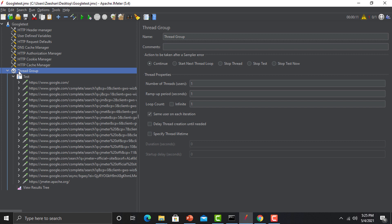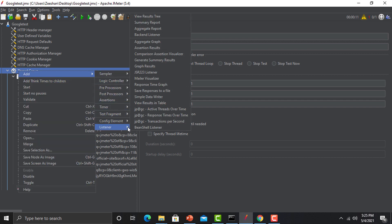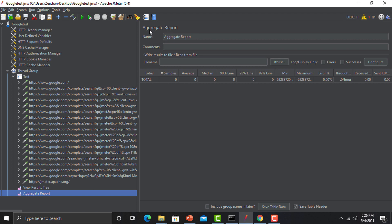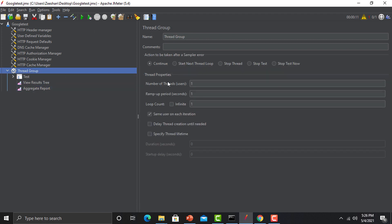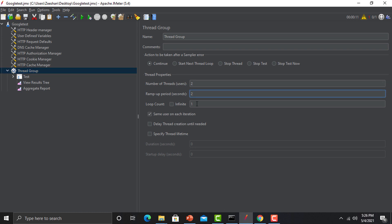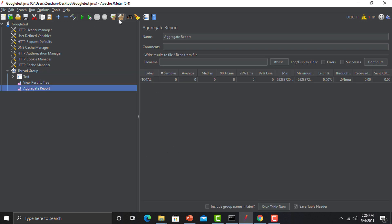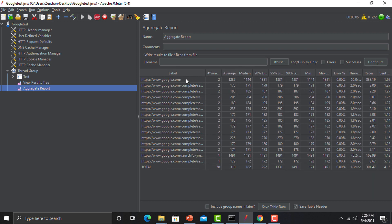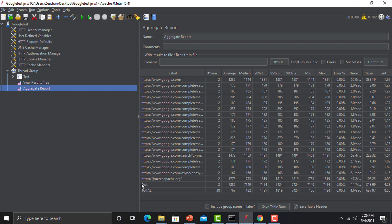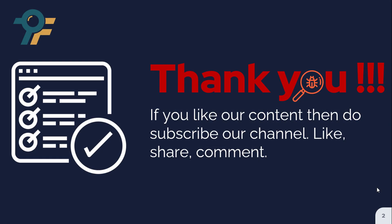Add one more listener — the Aggregate Report — to better understand the results. Run the script again and you'll see results populating against the requests used in the test. That's how you can use the BlazeMeter extension to create a scenario for performance testing. Thank you for watching; if you liked the content, please subscribe, like, share, and comment. See you in the next lecture.